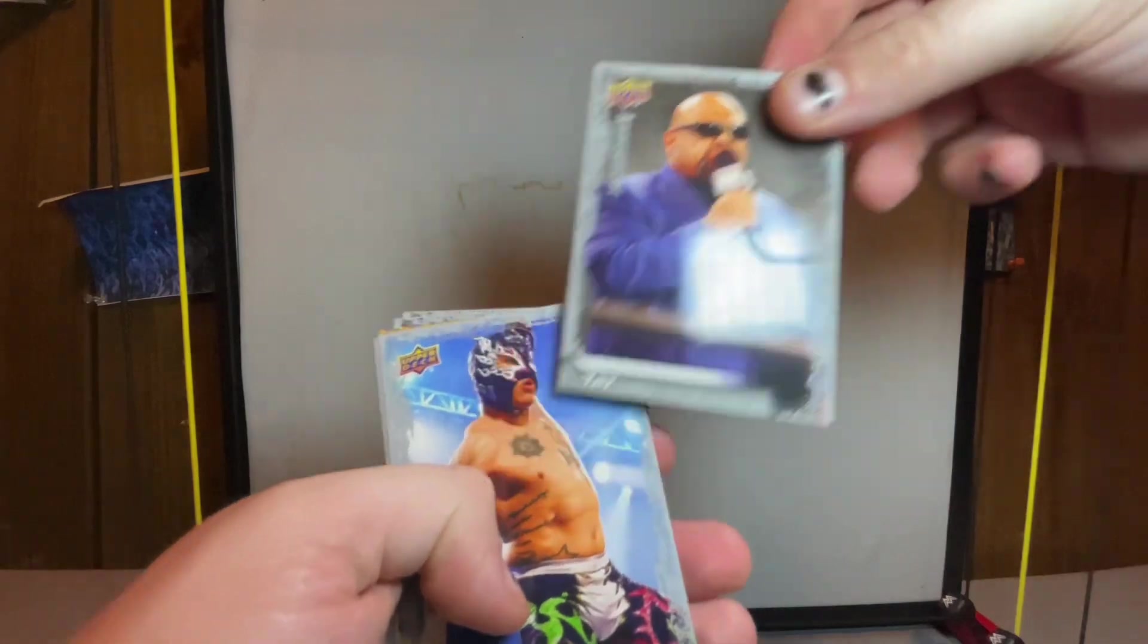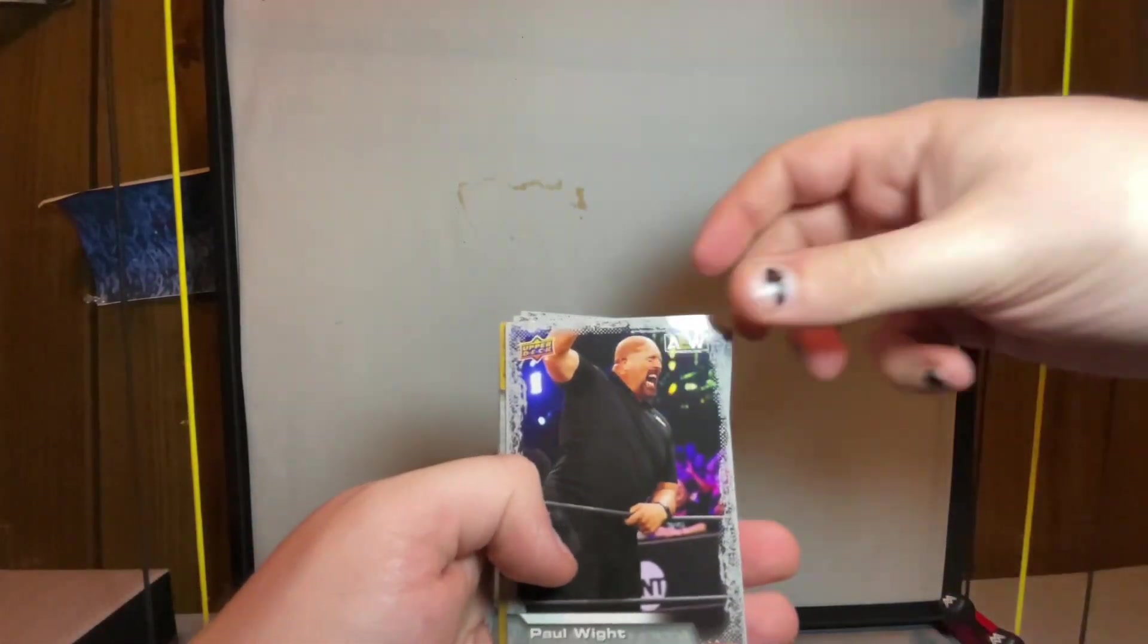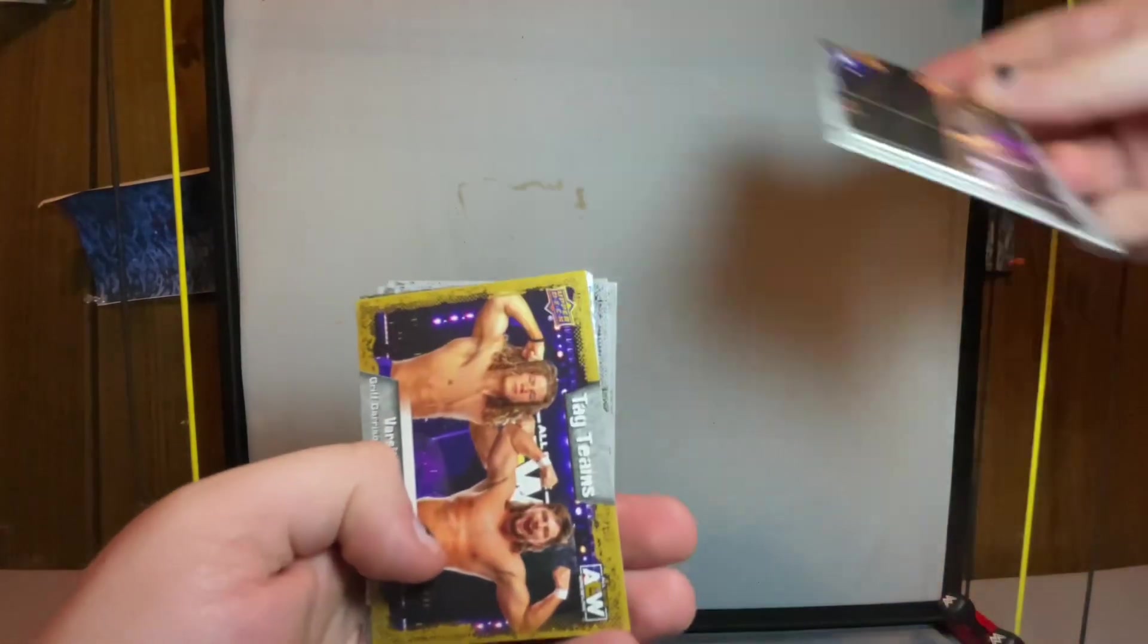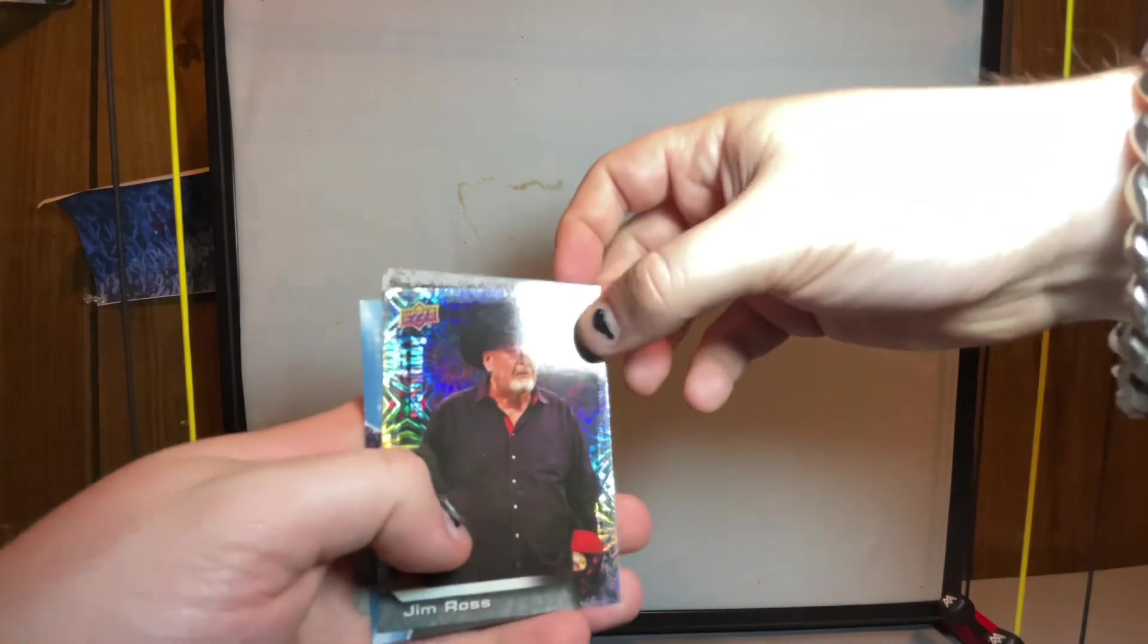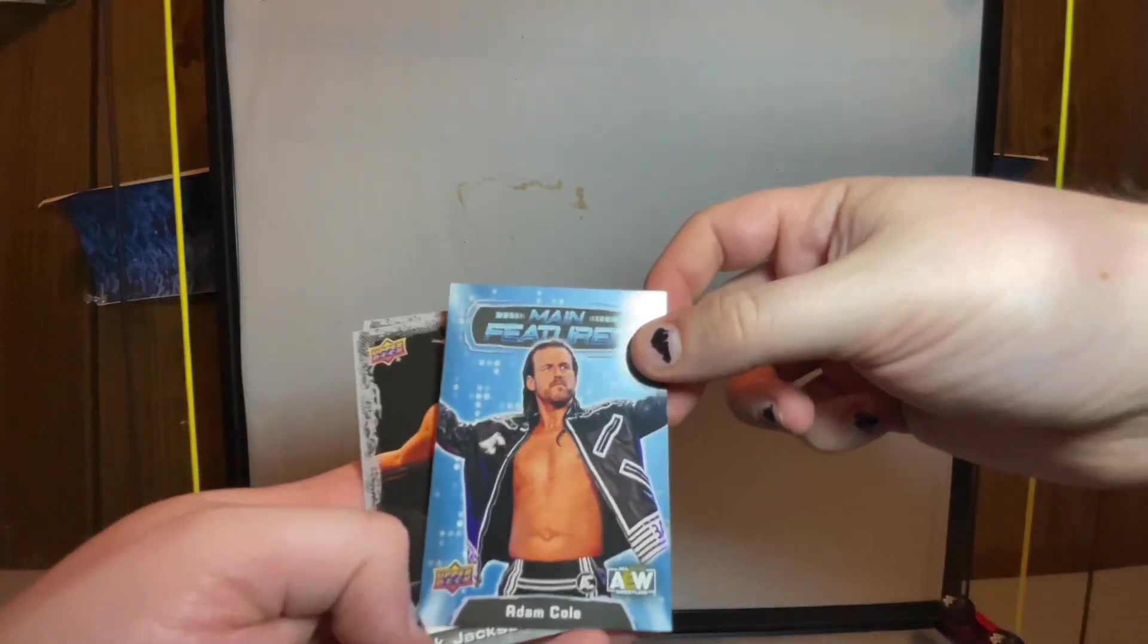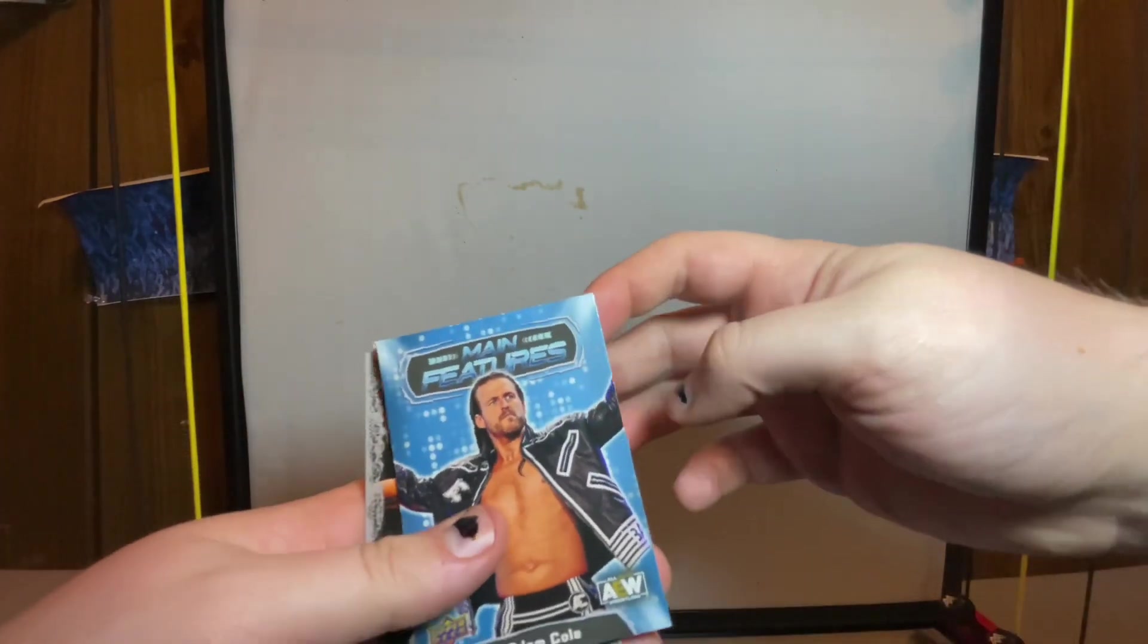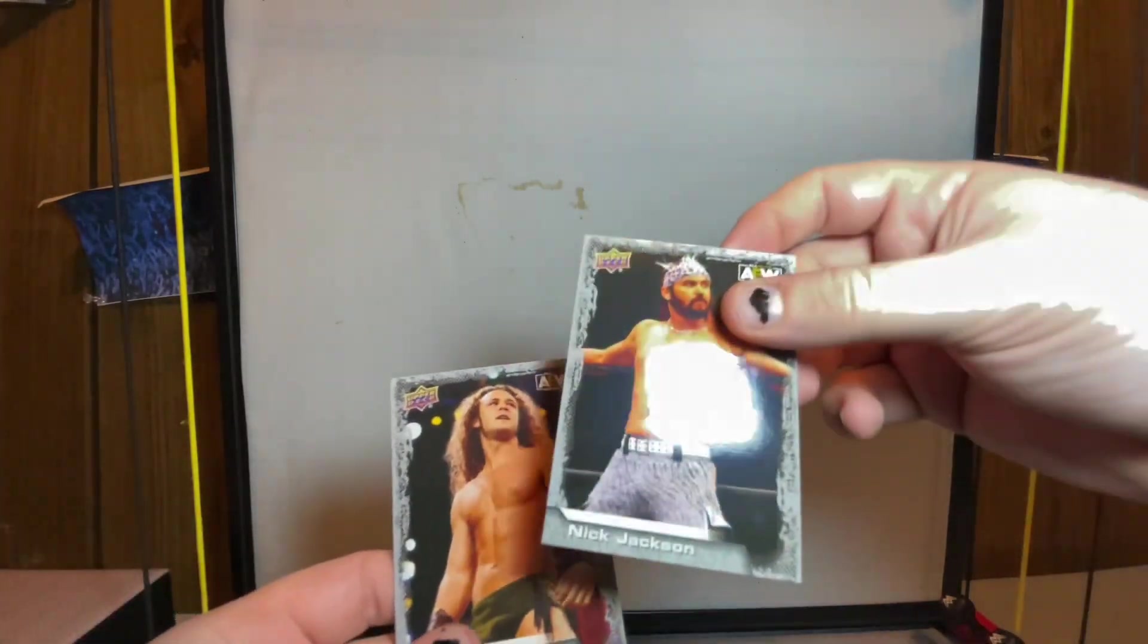After we're done with all these packs I'll show you guys the ones that I got previous and my book. Taz, Ray Phoenix, Paul Wight, we got a gold tag team Varsity Blondes, holographic Jim Ross. Main features Adam Cole - don't know if I have that one yet or not but I like that card a lot, blue by the way. Nick Jackson and Jungle Boy.